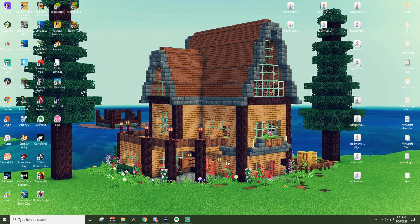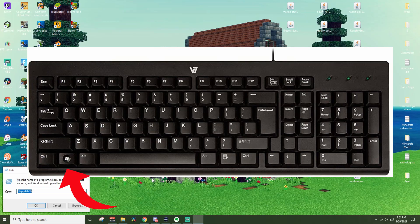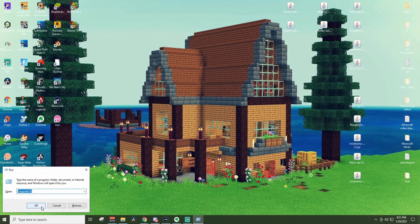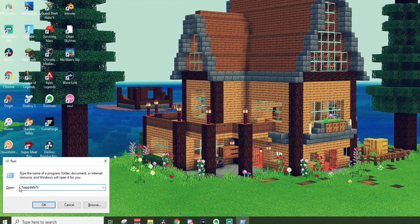Another way you can get here is by pressing Windows key and R at the same time, which pops up the run prompt.